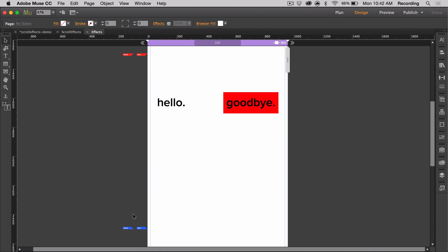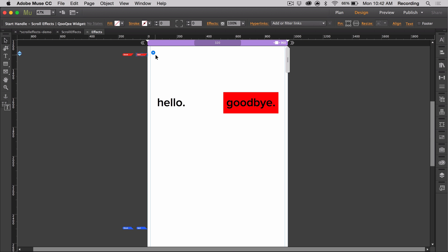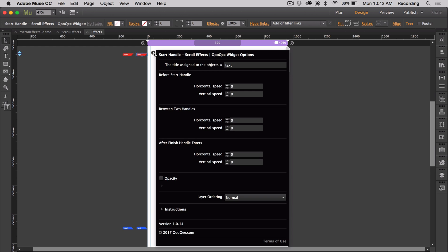With the scroll effects widget, you're able to make objects perform effects in a number of different ways. But you can also control whether the object has one, two, or three different effects. And this is all done within the start option panel. So these handles are the most important part of the widget. They say when and where the content appears on the page. If we open up the start handle option panel, we see we have three sections.